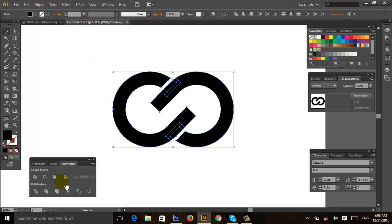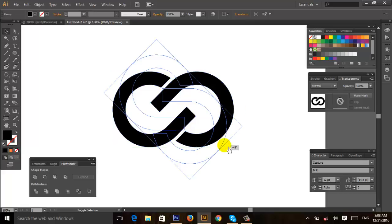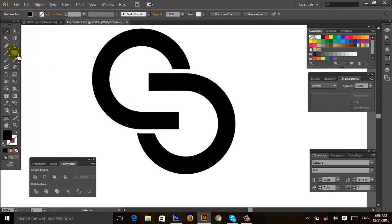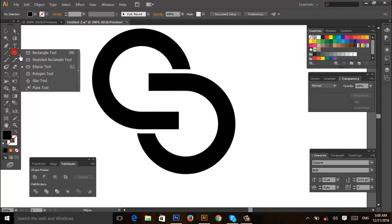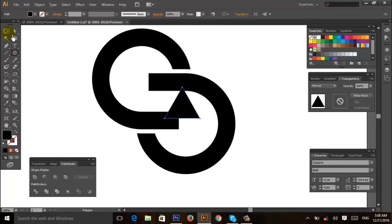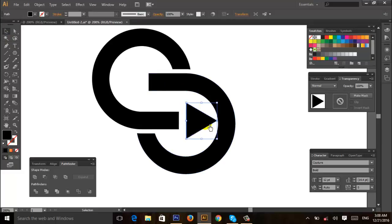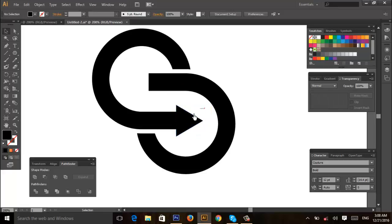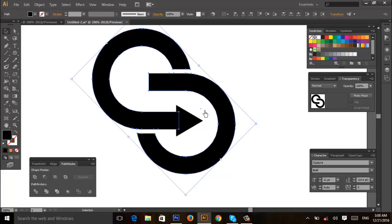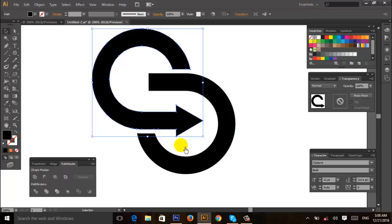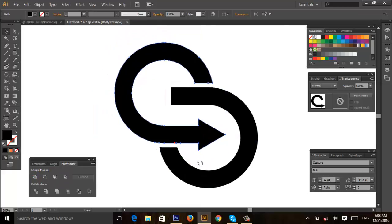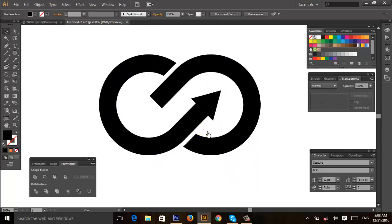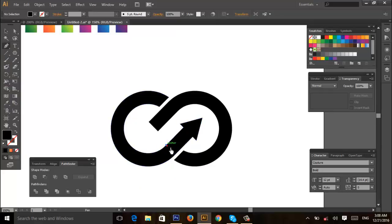OK, then add shape from Pathfinder, then just rotate it like this. Then go to the toolbar and select the polygon tool and adjust here like this. Then ungroup and select this and cut shape from Pathfinder.